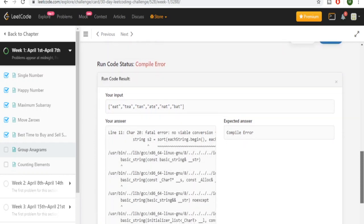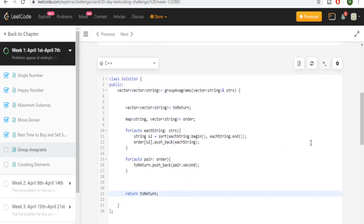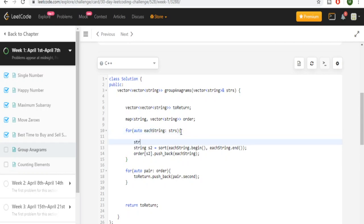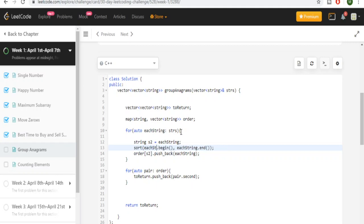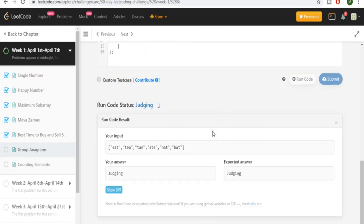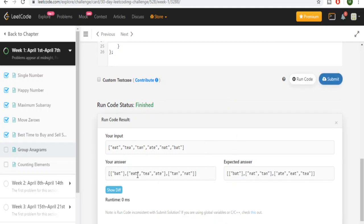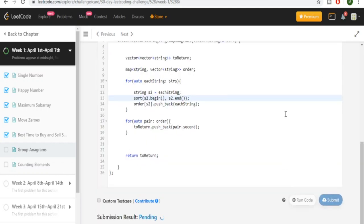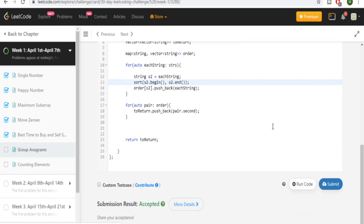There's a problem — I can't use that assignment directly, but I can do a sort. So I'm going to create a separate string called S2, set it equal to the current string, and then sort S2, so I don't have to return the sorted order directly. Let's run the code. Okay, I think this is right — eat, tea, ate, bat, bat, nat. Let's submit. Okay, I got accepted!